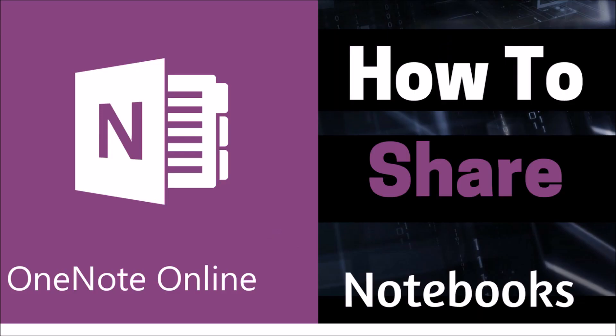Hi, welcome to Lala's World. Today's video is titled Microsoft OneNote Online Tutorial, How to Share a Notebook.